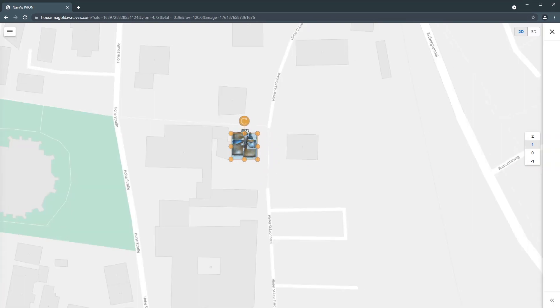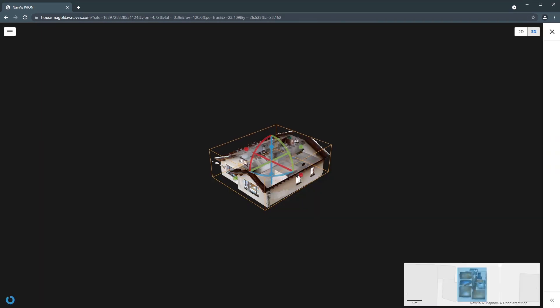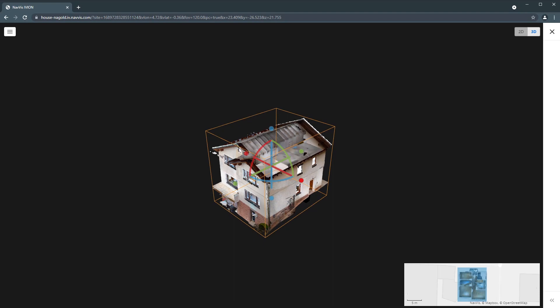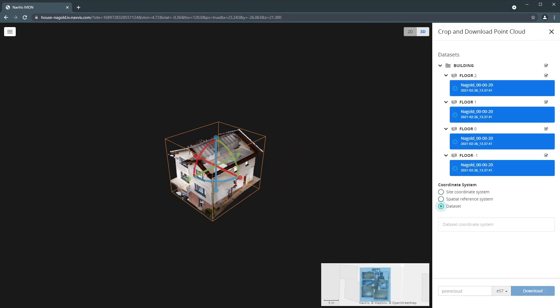The crop and download feature enables users to download sections of the point cloud in either E57, PLY or LAS formats and import it into third party software.